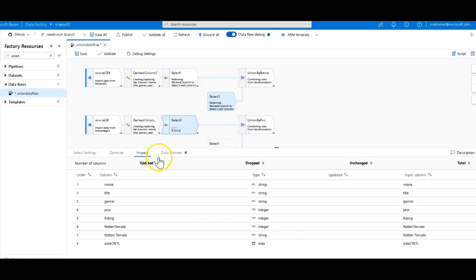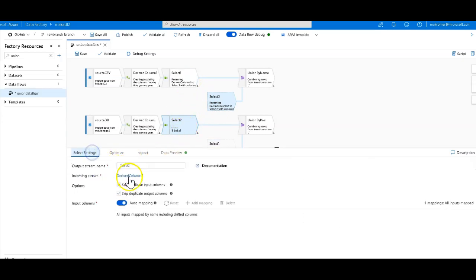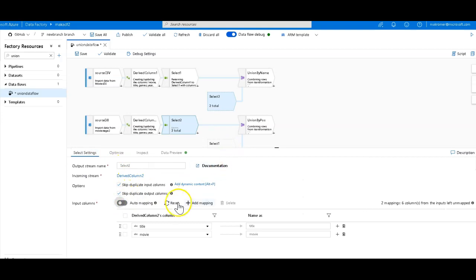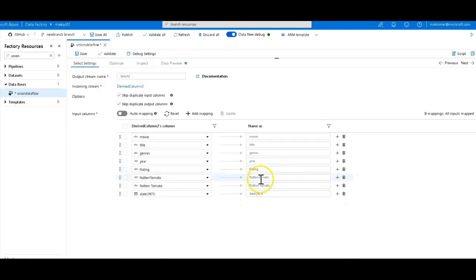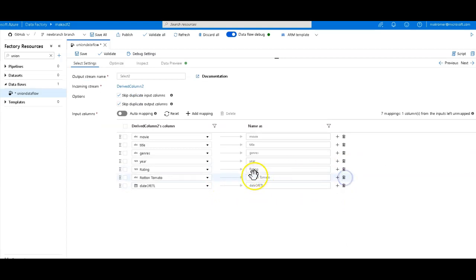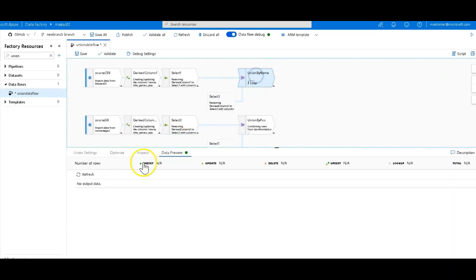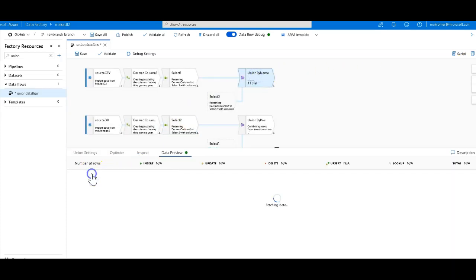So what we can do is if we go back into the select at the bottom, and let's go into the mapping. So we take the auto mapping off. Let's do a reassess. We get all the mappings. I'll make this full screen. Now, so if we take off that rotten tomato, and I match up the rotten tomato, we should be matching these things up now. So when we go over to the union, and we refresh, let's see what we get now.